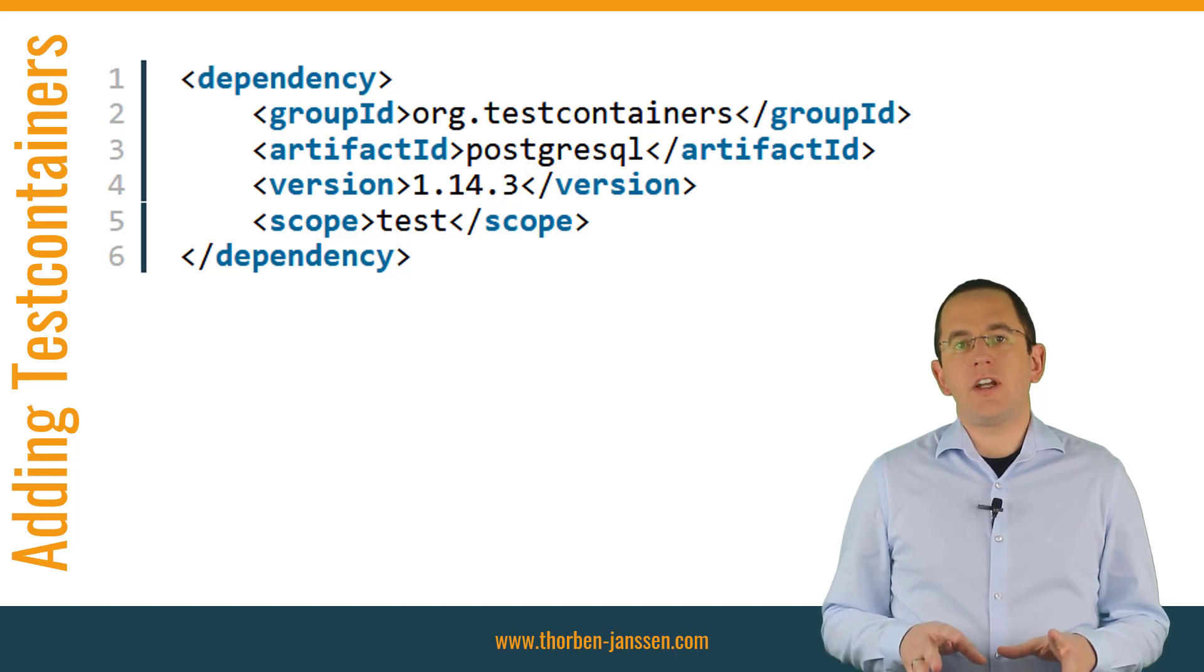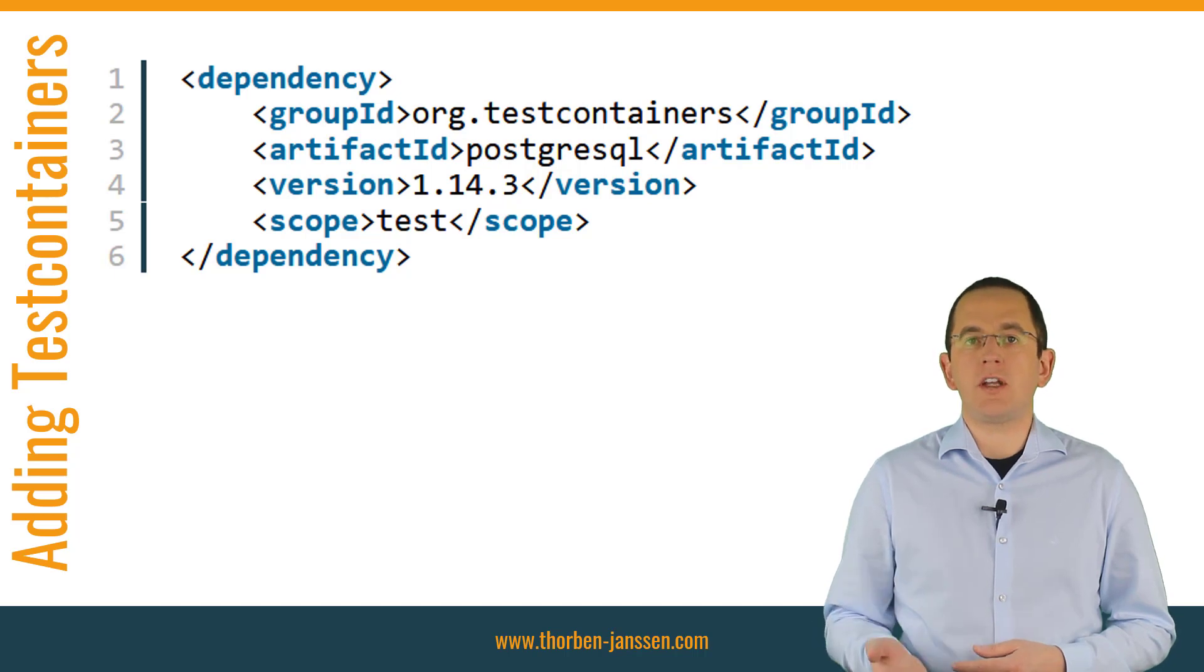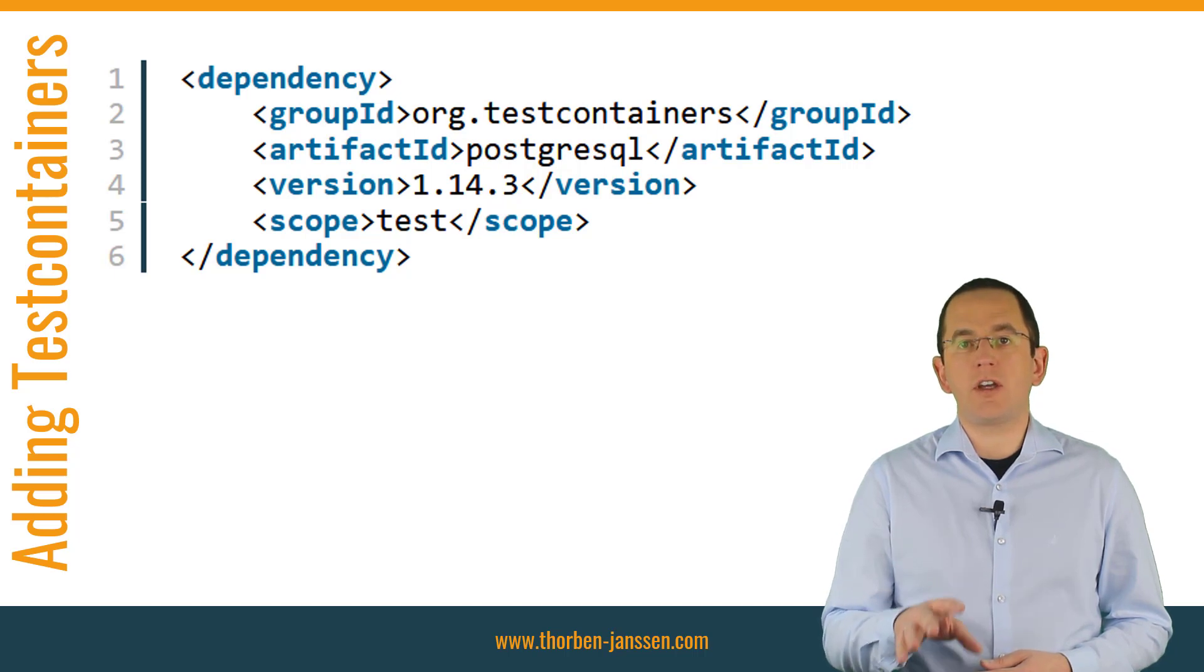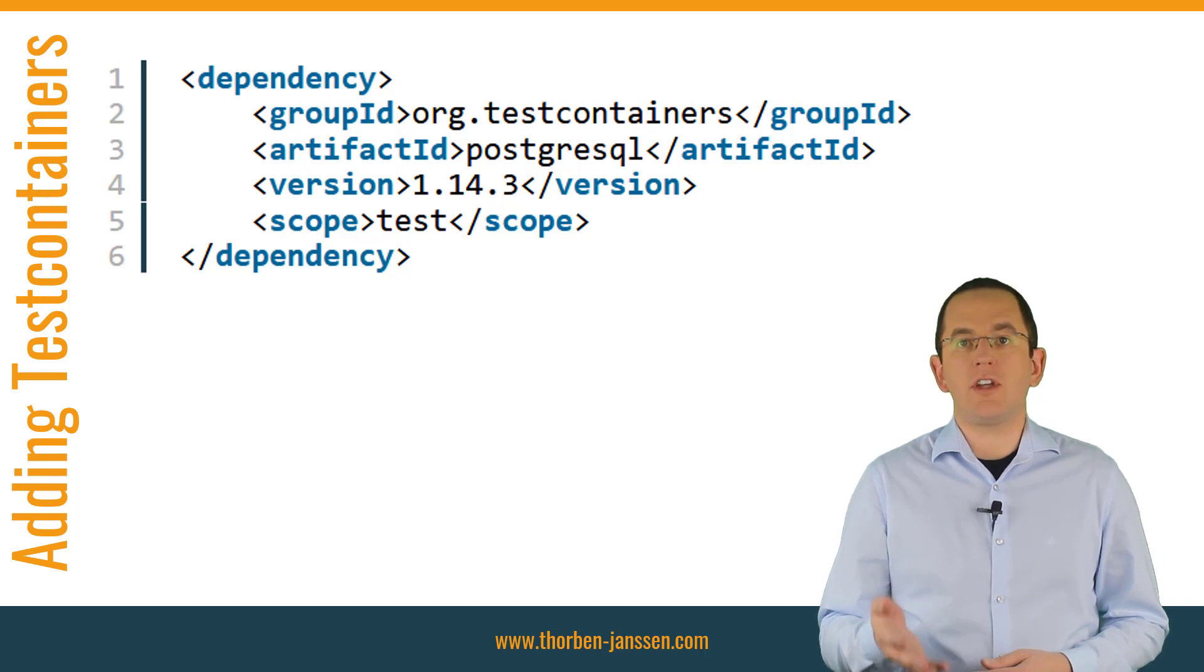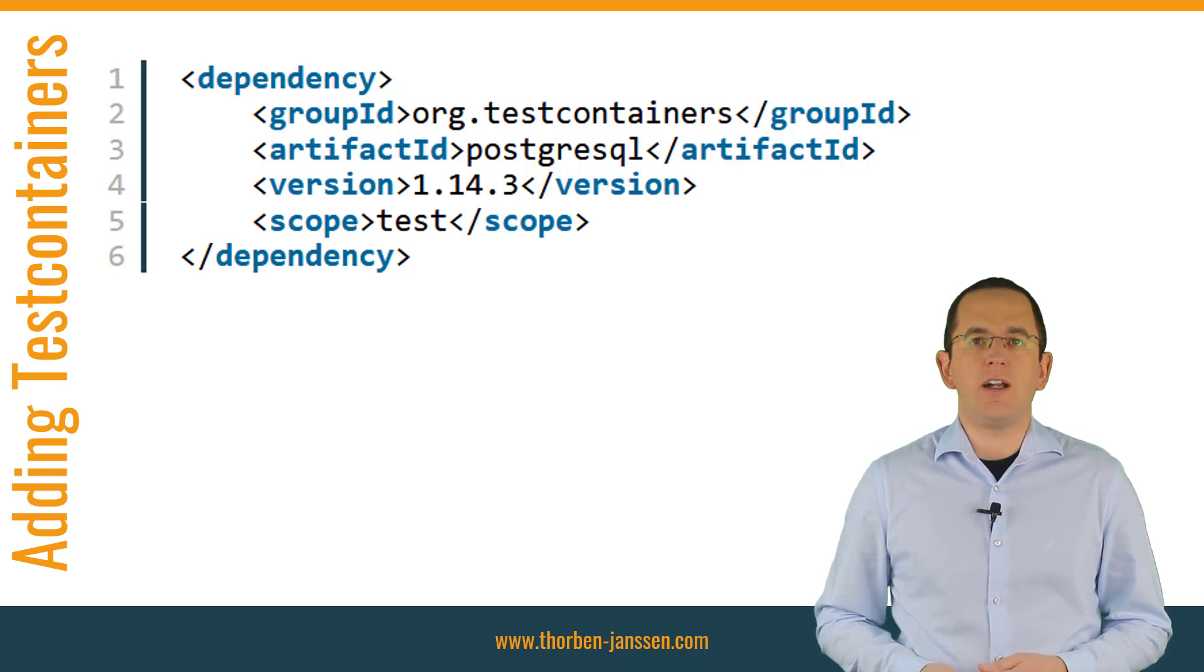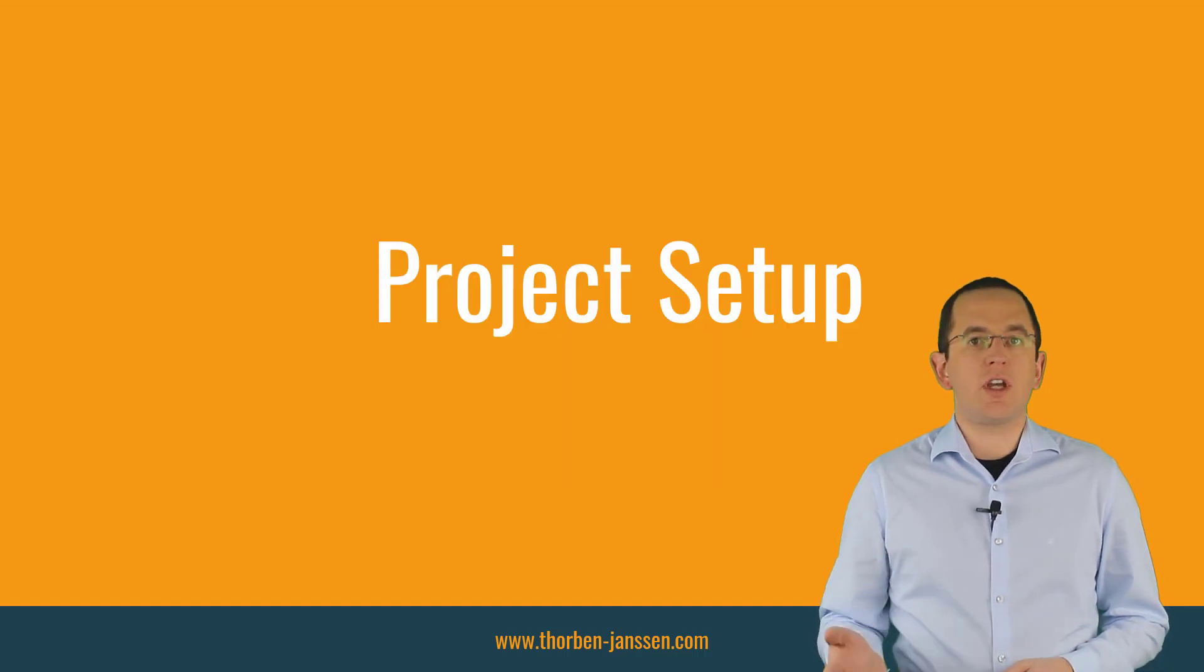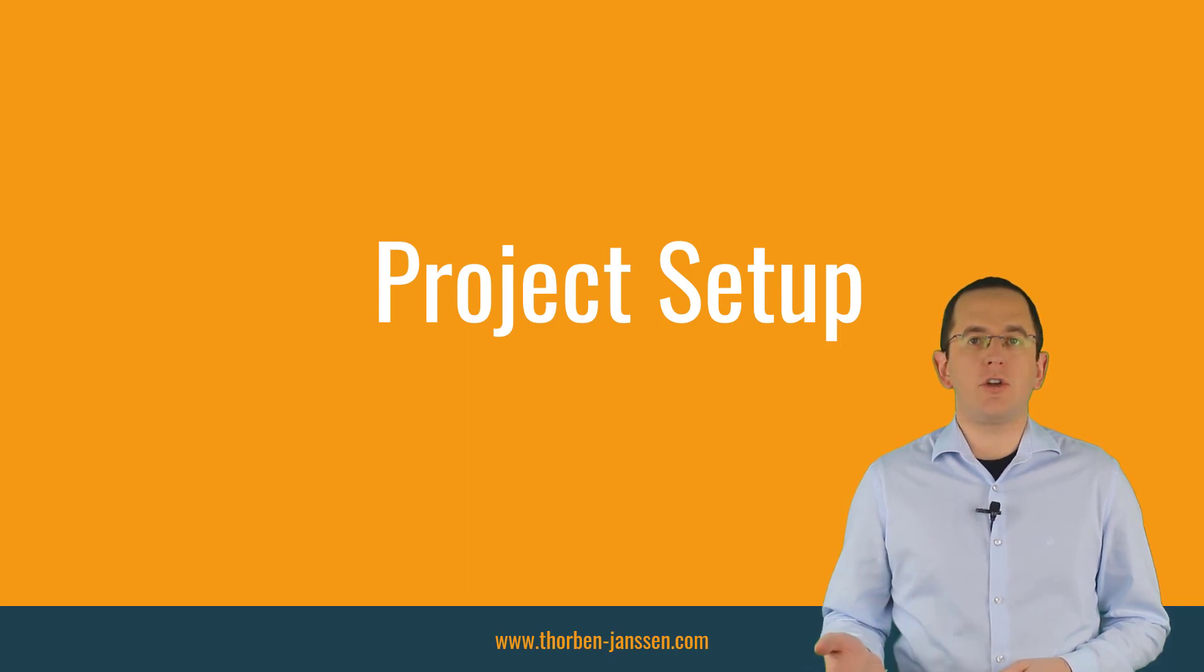Adding the Testcontainers library itself to your project is simple. You only need to add a dependency to a database specific Testcontainers module to your application. In the example of this post, I want to test my code against a PostgreSQL database. Because of that, I add a dependency to the org.testcontainers.postgresql module to my pom.xml file. There are several other modules available for other DBMS. After you've added the required dependency to your project, you can tell Testcontainers to start up a Docker container with your test database as part of your test case.